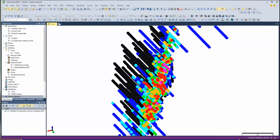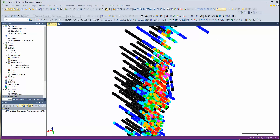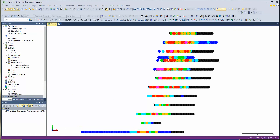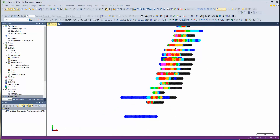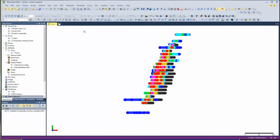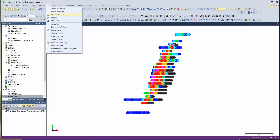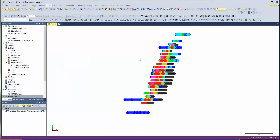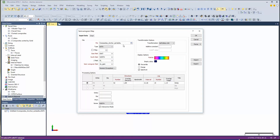The next step is to do our variogram map. In Micromine it's pretty simple — you come in, go to Stats, then Semi-Variogram map. Here we have the gold data, and that's what we're going to look at.